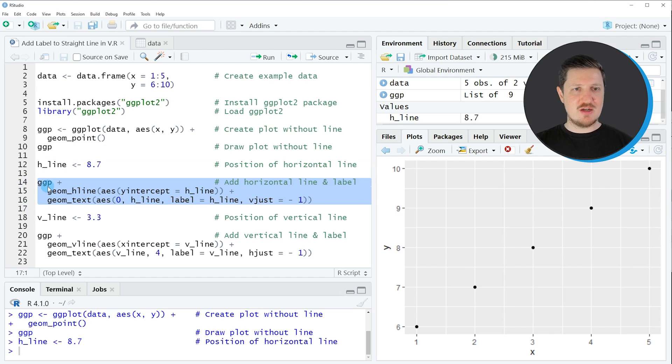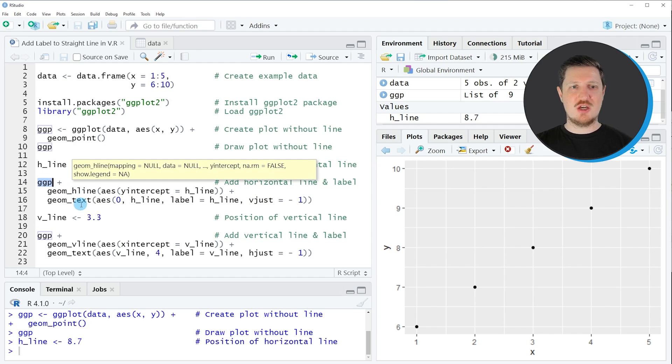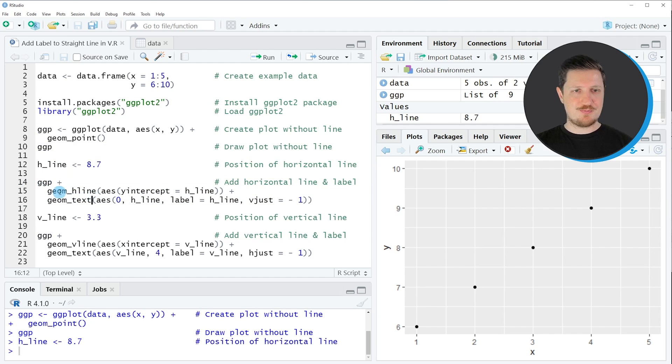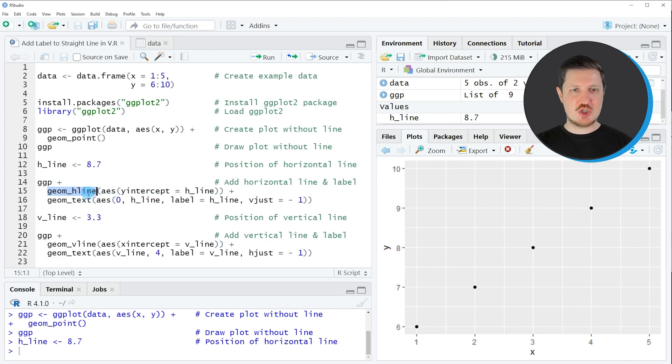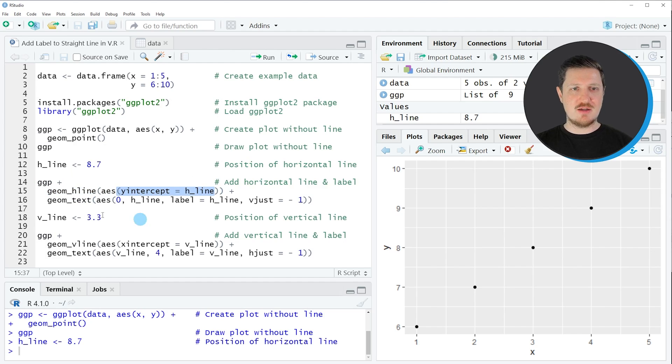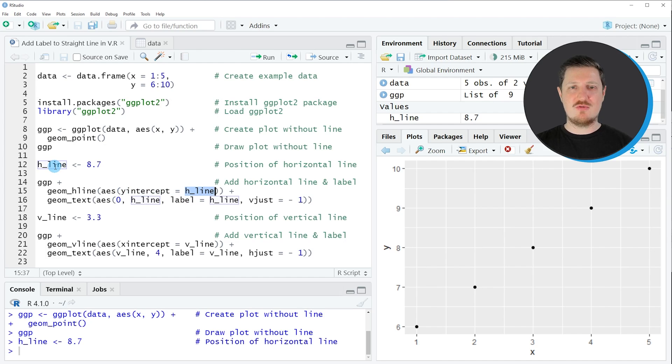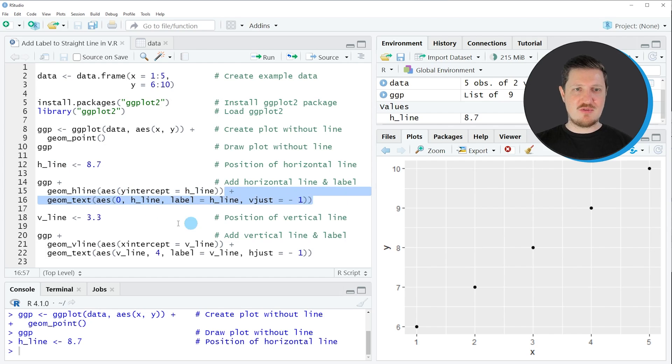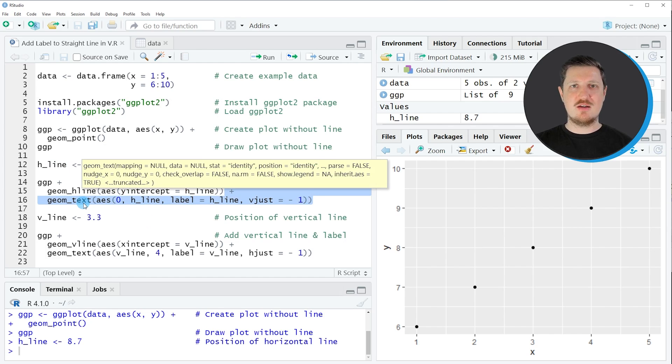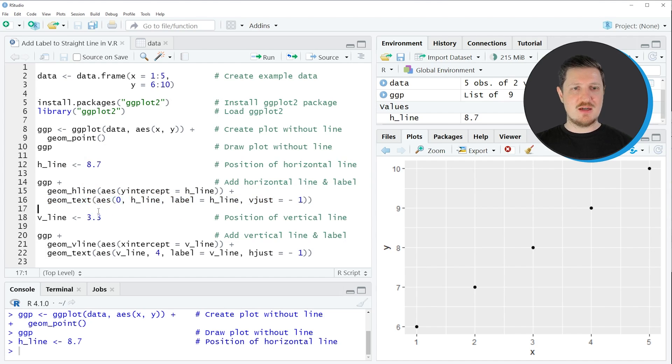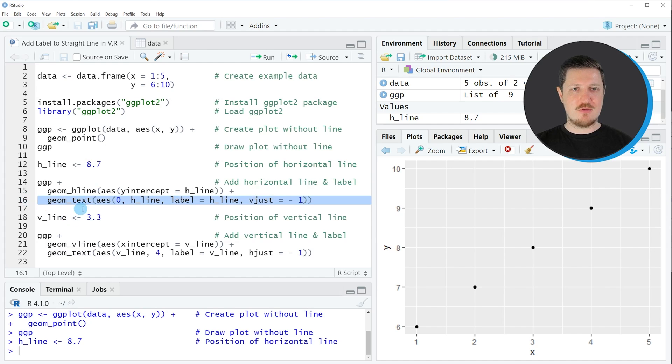So in line 14 of the code, I'm specifying the name of our plot object that we have created before. And then I'm adding to this the geom_h_line function. And within this function, I'm specifying the y-intercept of our line to be equal to the h_line object that we have created before. And then this is optional. I'm also specifying that I want to add a text label, which is defining the value of our h_line or the axis location of our h_line. And I'm doing that by using the geom_text function, as you can see in line 16 of the code.